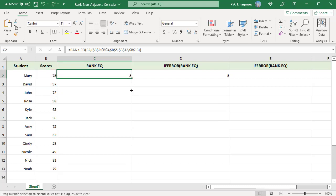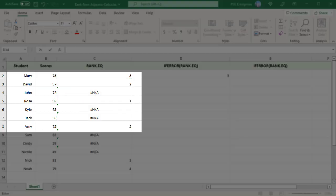Copy the formula down. Duplicate number 75 in cell B8 is also given a rank even though cell B8 is not included in the ref argument.